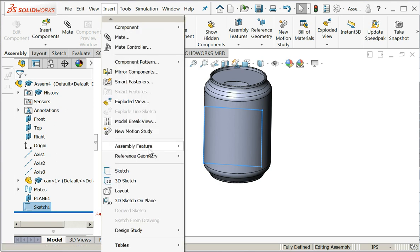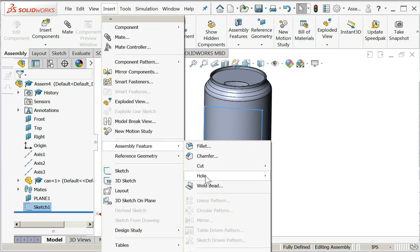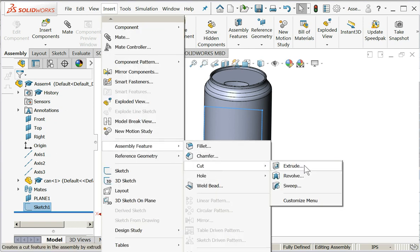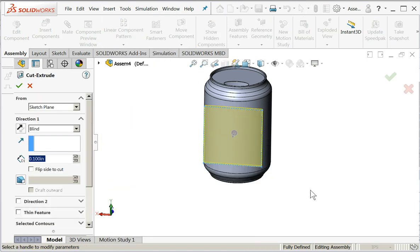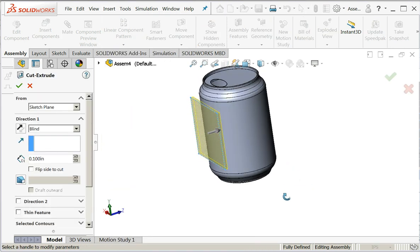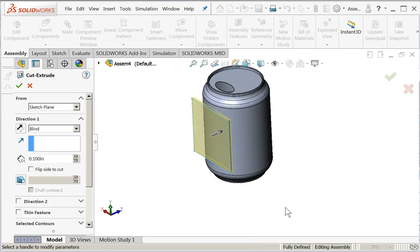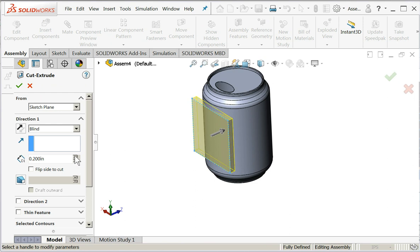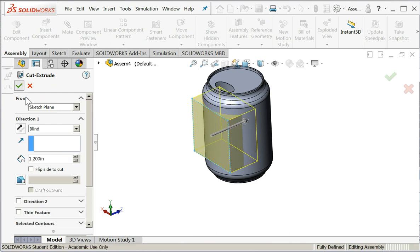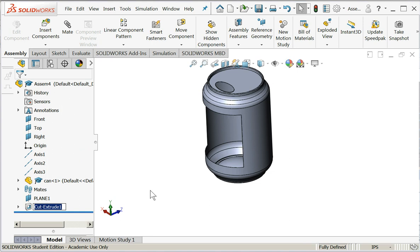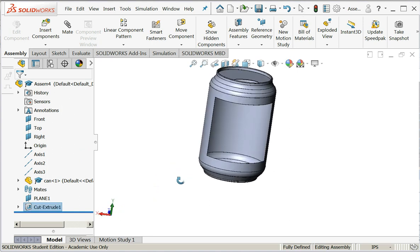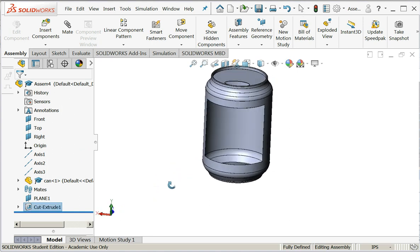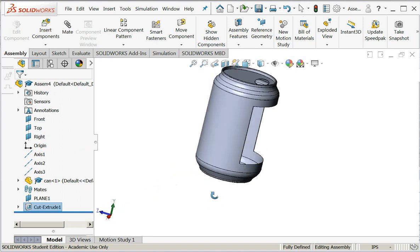And I'll do insert assembly feature and cut. I'm going to do a cut extrude right into the can. And I've made a very nice window.